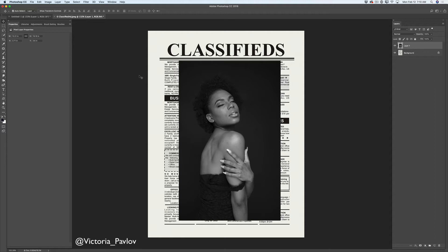What I need to do now is isolate the white background from my main subject. I will click and select the Quick Selection tool. Here in Adobe Photoshop CC 2018 we have a new magic feature: the Select Subject feature. I will click on the Select Subject button, and voila — Photoshop has selected my main subject for me. Now I will click the Select and Mask button, which is next to the Select Subject button, and I will be redirected to the Select and Mask workspace.